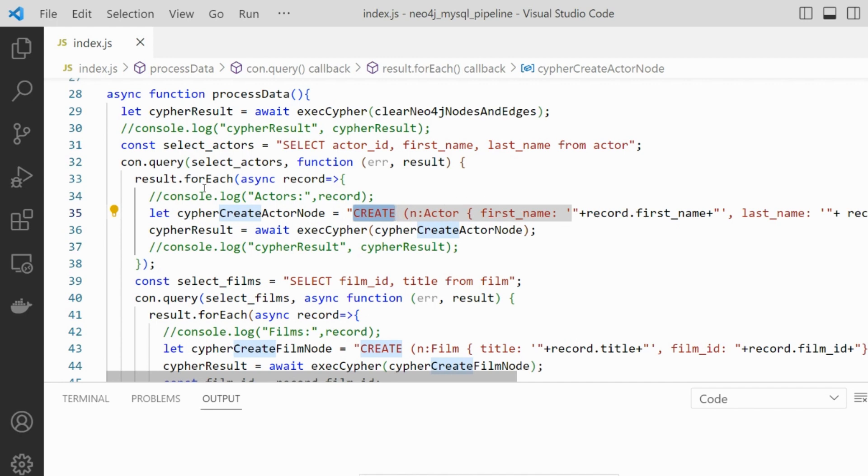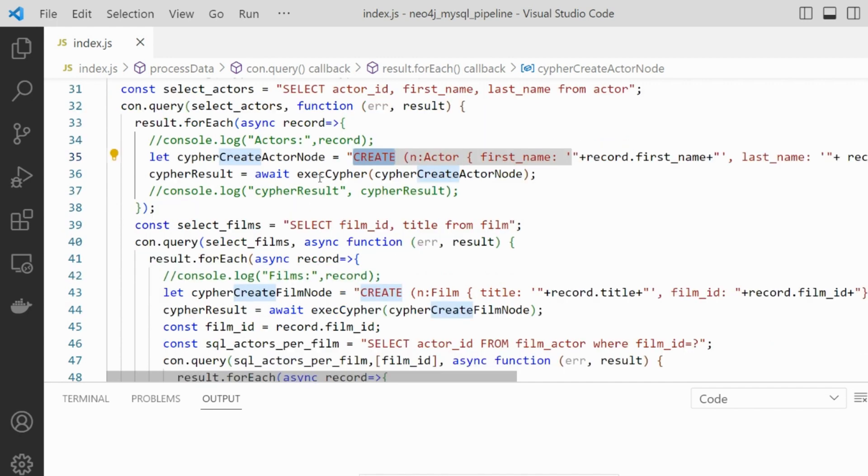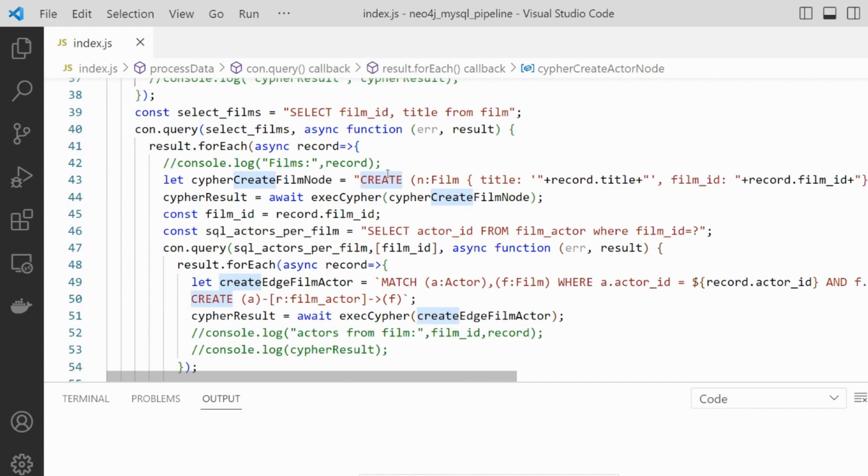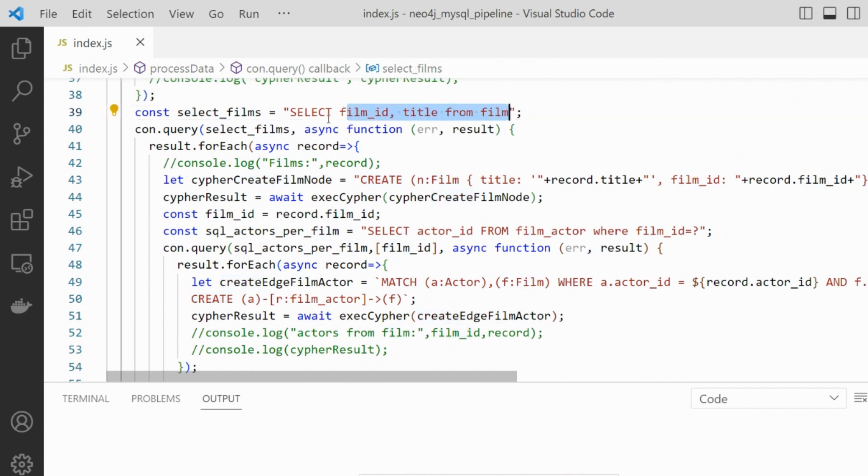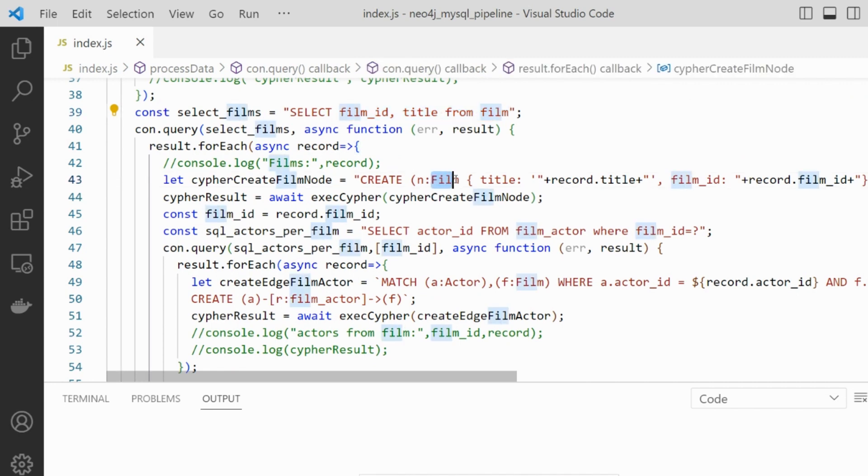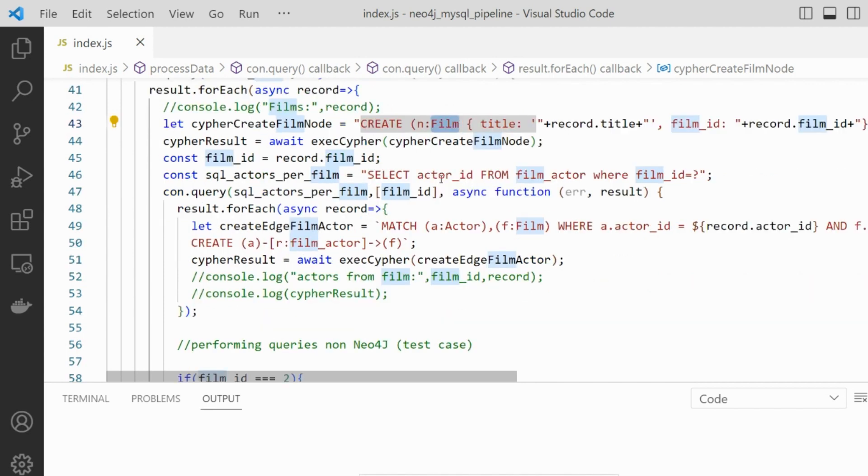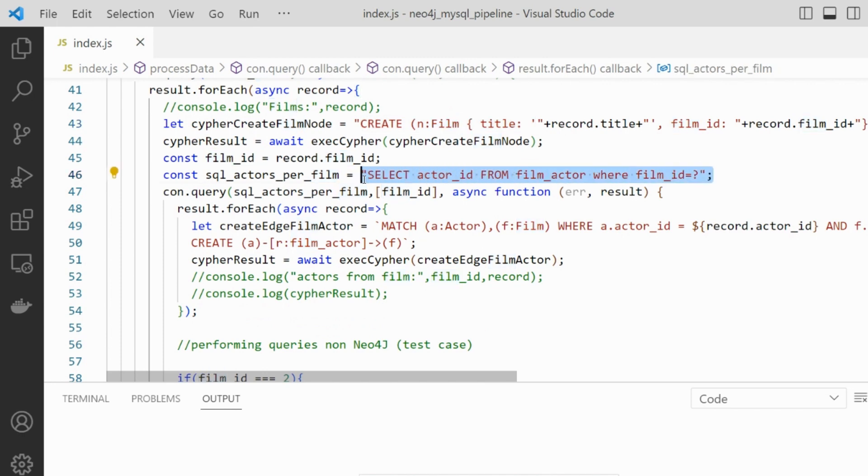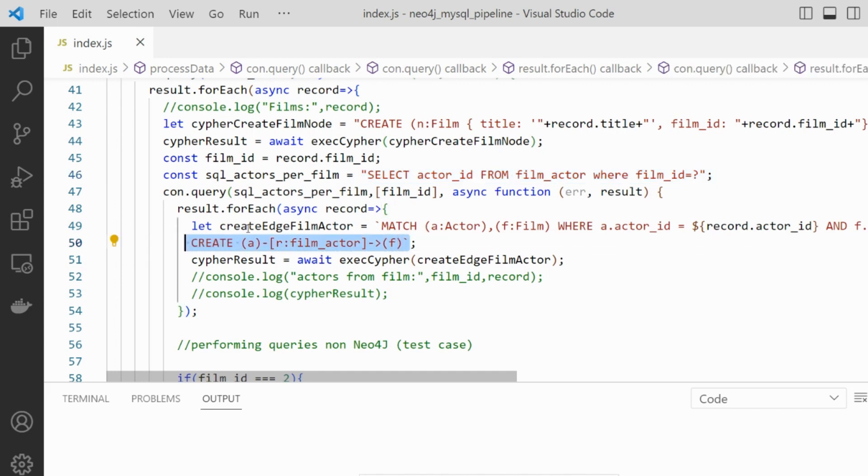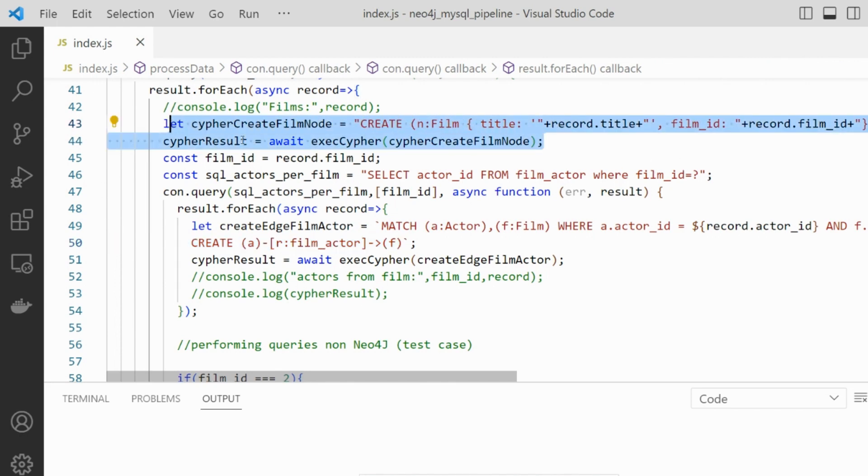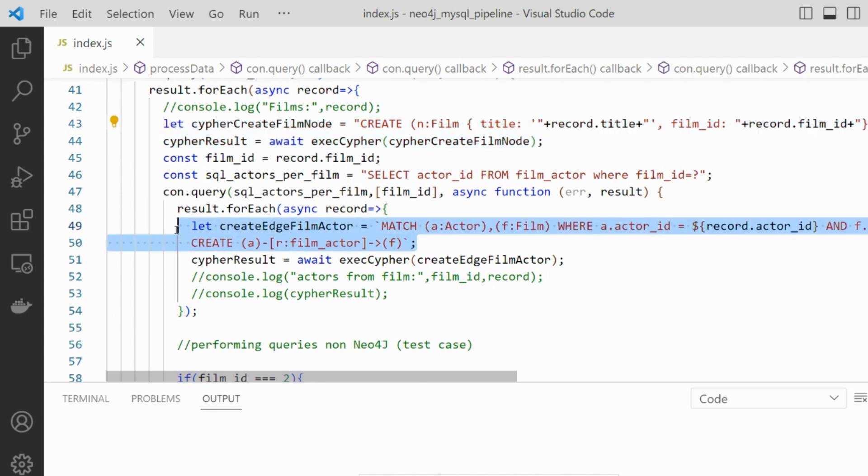After doing that with actors, we also do that with films. We select all films in the database, and for each film we have selected, we create then a new node in Neo4j with the type film and the respective attributes. Now, for each film, we are going to query the actors that has worked there by this instruction here. And for each actor that has worked in the film, we create then the relationship between the actor and the film. So at the end of this instruction here, we have all the films created as well, all the actors that work in the film with the relationship already established.